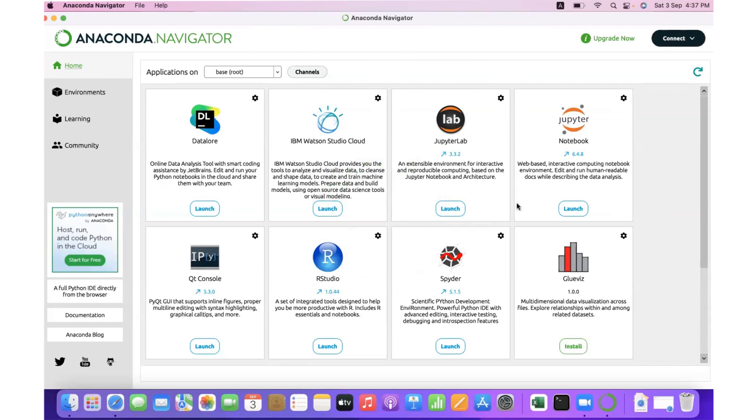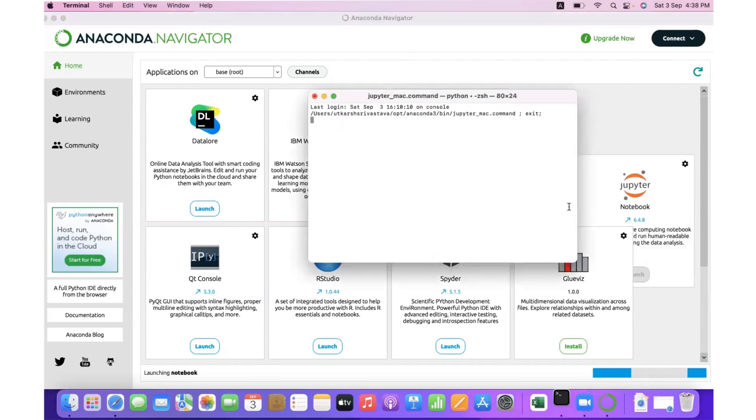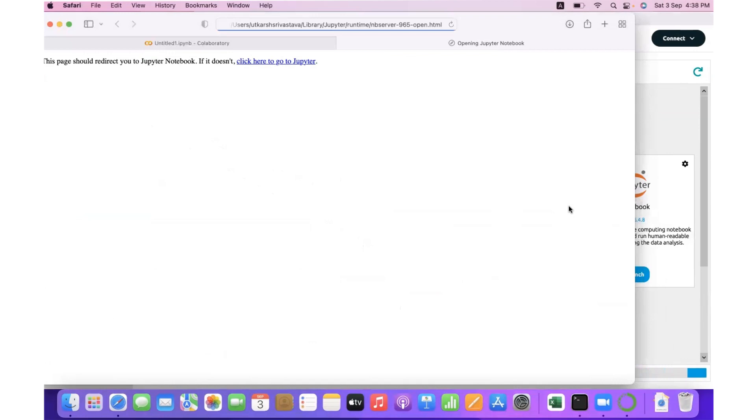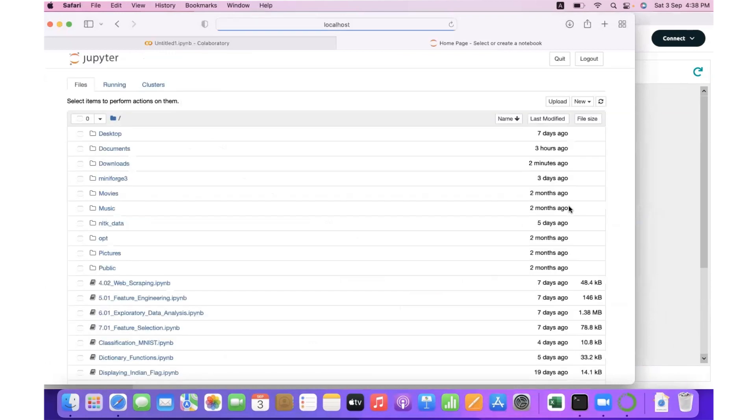In this window, click on 'Jupyter Notebook Launch'. Once you click on that, it will open in your default browser.